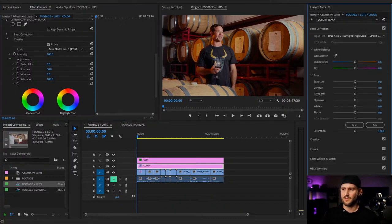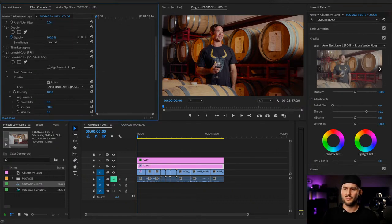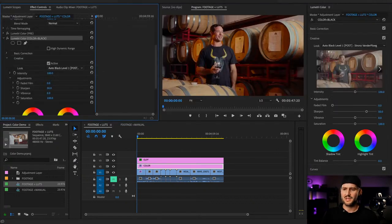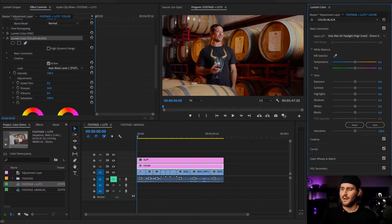One thing I personally like to do with my color on the URSA is add some sharpening to give the footage a little more pop. Under the creative section you can add sharpness — or you can do this in the Lumetri panel on the right, which is a little more visual. I tend to use the right-hand side because it's very visual and easy to see the sliders.